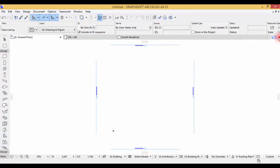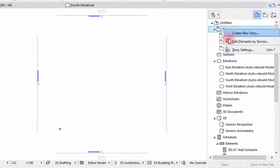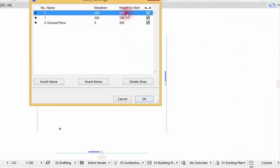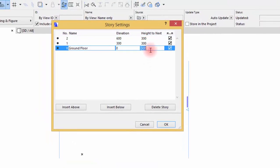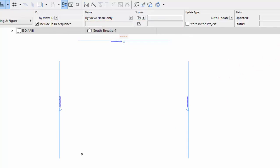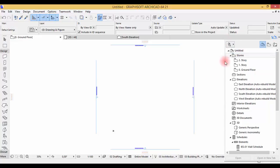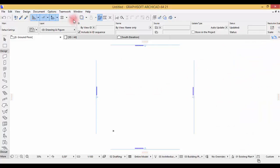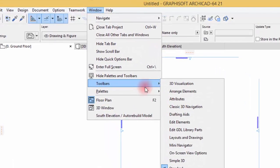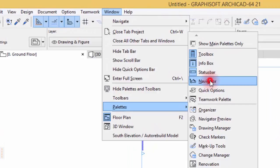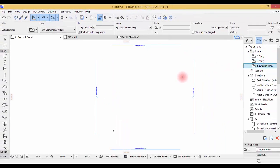The next thing to do is set the story height. Right-click here, go to Story Settings, and set this to 3 meters. In default it's 3 meters but just check — sometimes it's 2.80. Also in ARCHICAD 21 this menu tends to disappear when you click, so go to Window, Palettes, and hit Navigator to get it docked there.